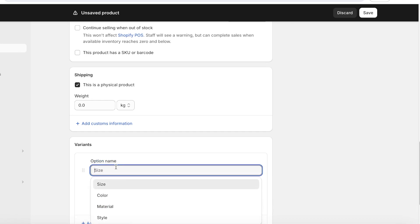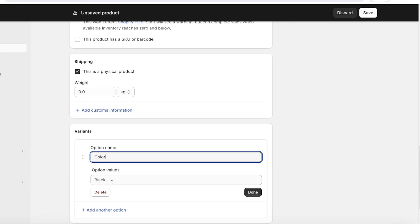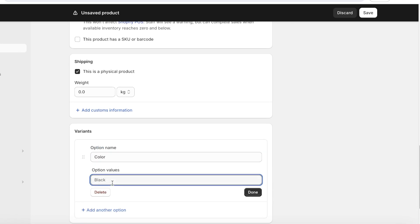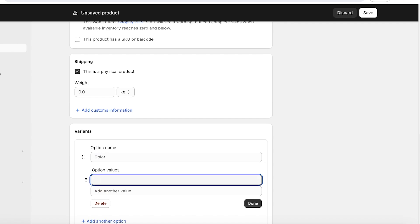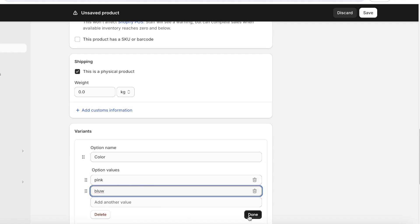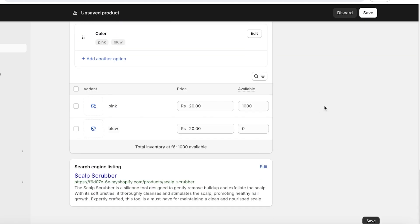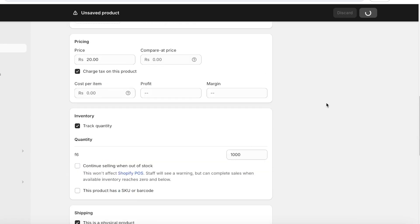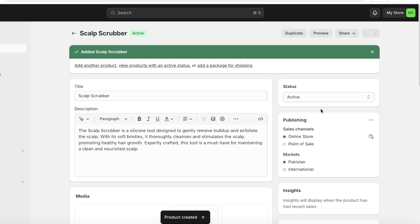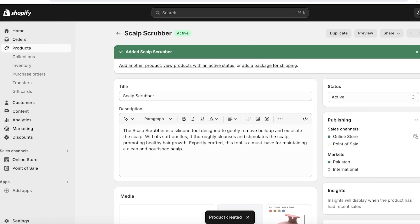To add multiple variants — such as sizes, colors, or materials — go to the 'Variants' section, choose the variant option name, and add the variant options. Click 'Done,' then repeat the process for all products. Hit 'Save' on the top right to save your product.